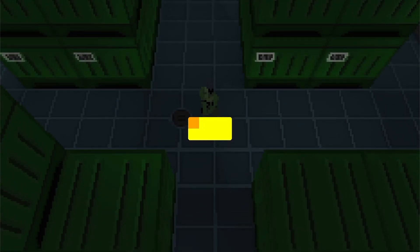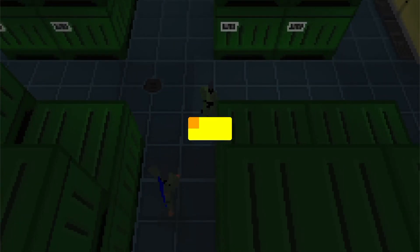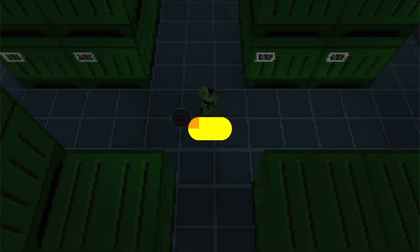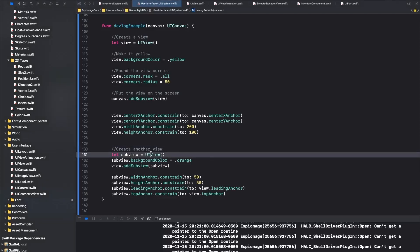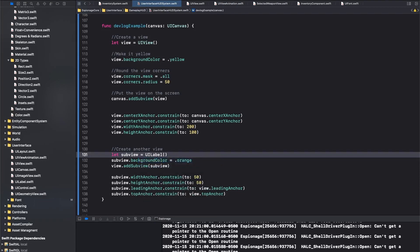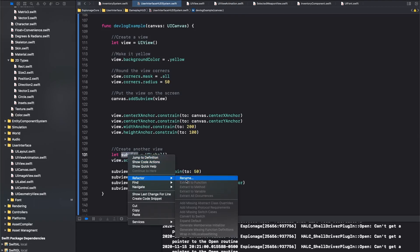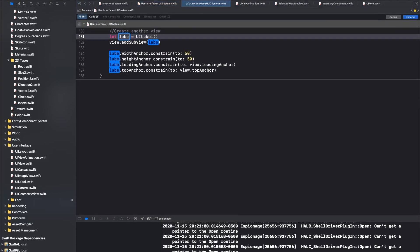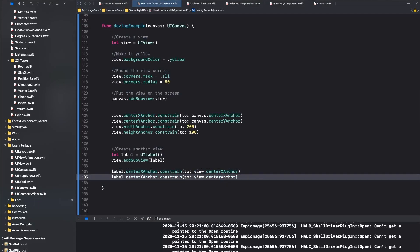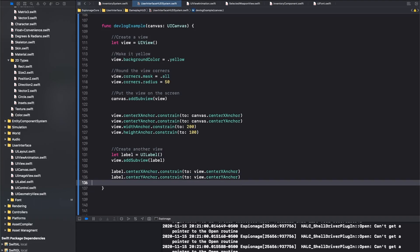Now we'll round the corners of the parent view by adding a mask. As expected, the corners are rounded, but the orange square also gets a corner rounded, because it's being clipped by its parent view. Let's increase the corner radius to show the clipping a little better. Since the corner radius is half the view's height, we get a capsule shape. Now let's add a label so we can see the new font in action. We don't need the orange square, so we'll change that to a label and refactor the name. We also don't need the size constraints, because the label will automatically size itself without them. But we'll change the position so it's centered in the parent view.